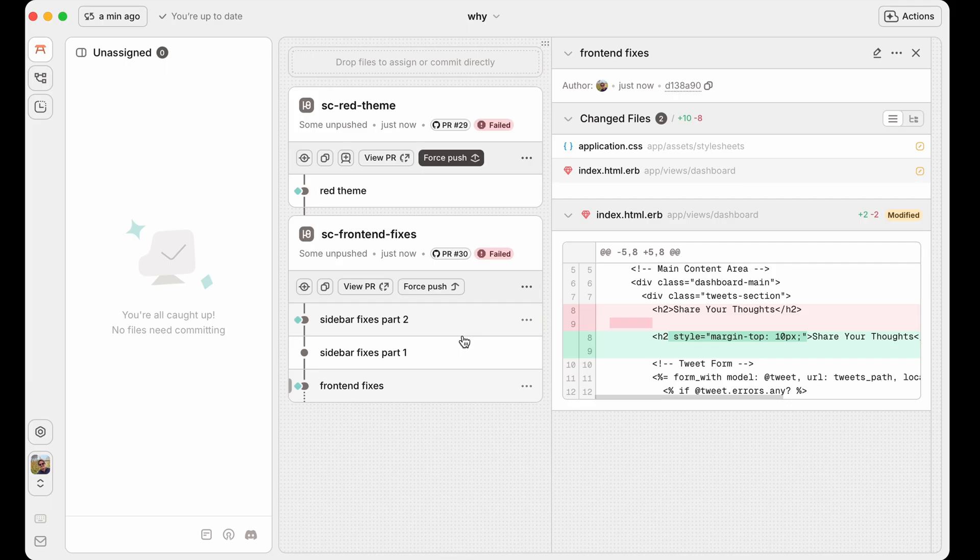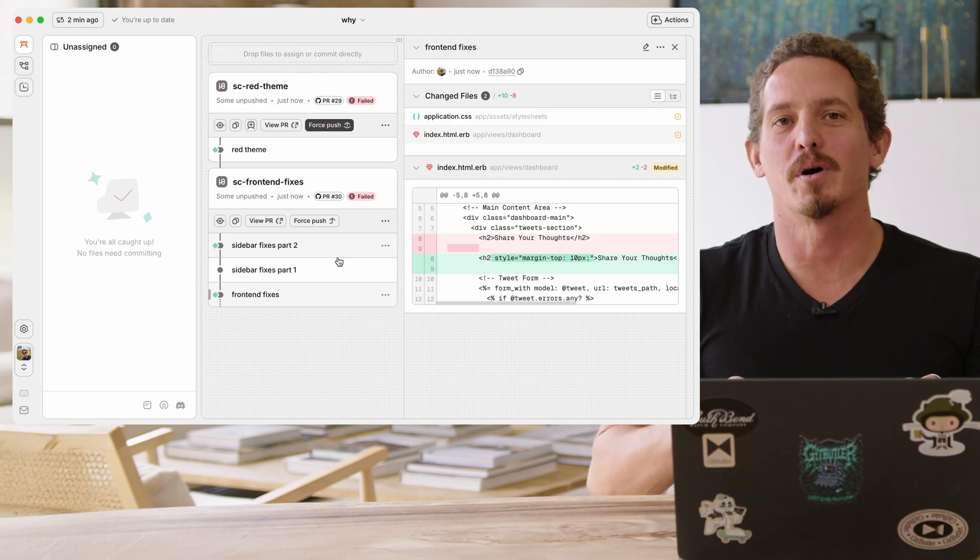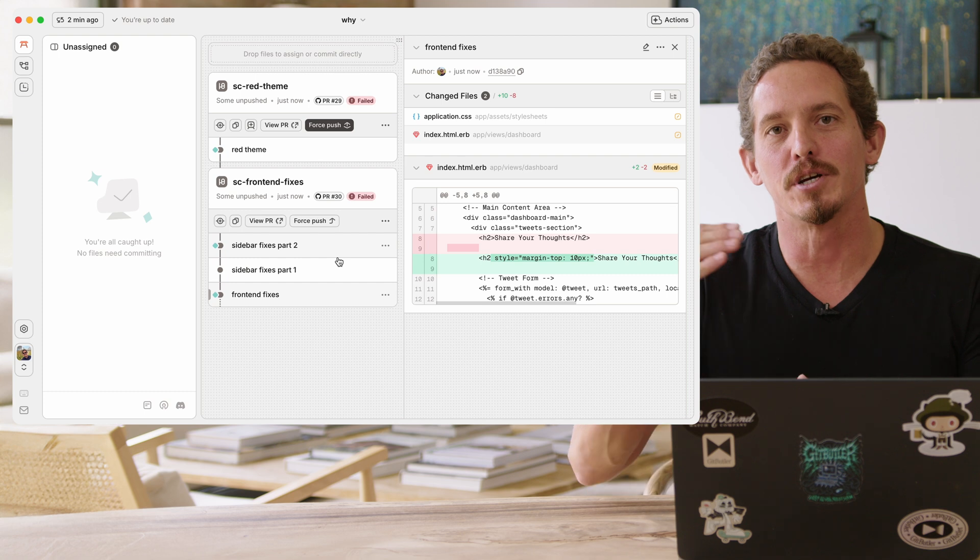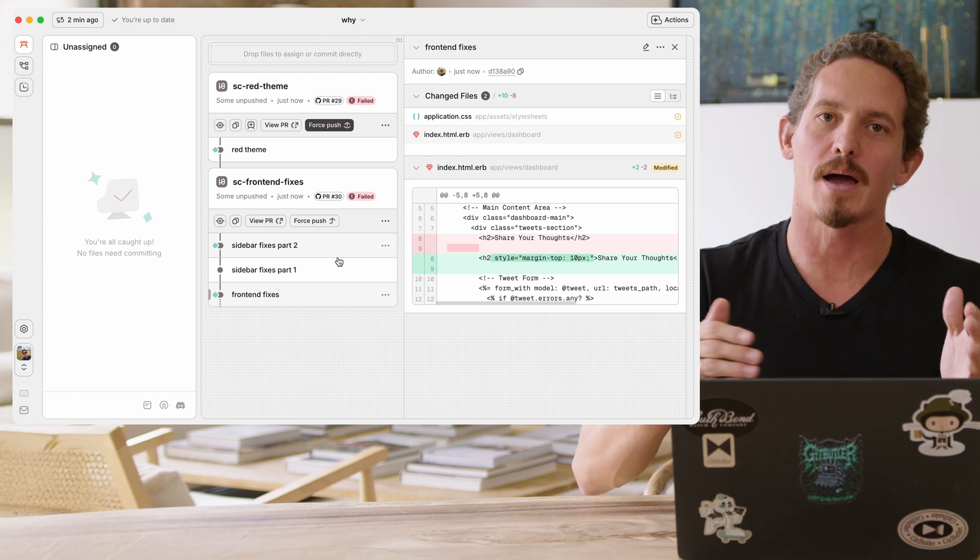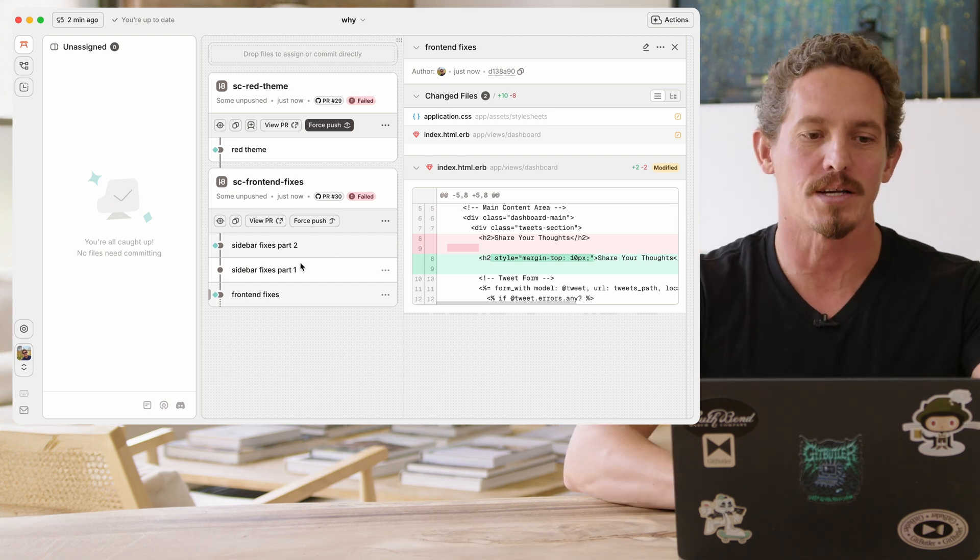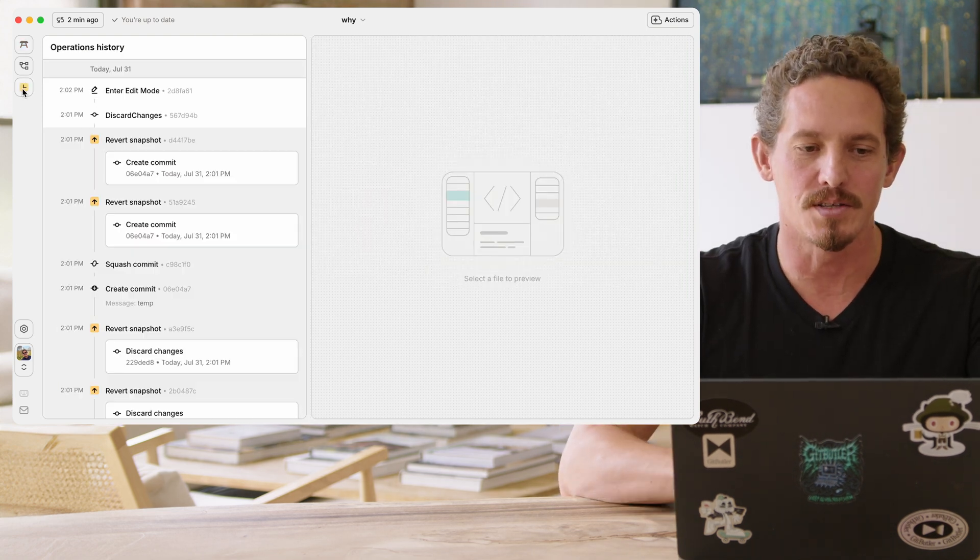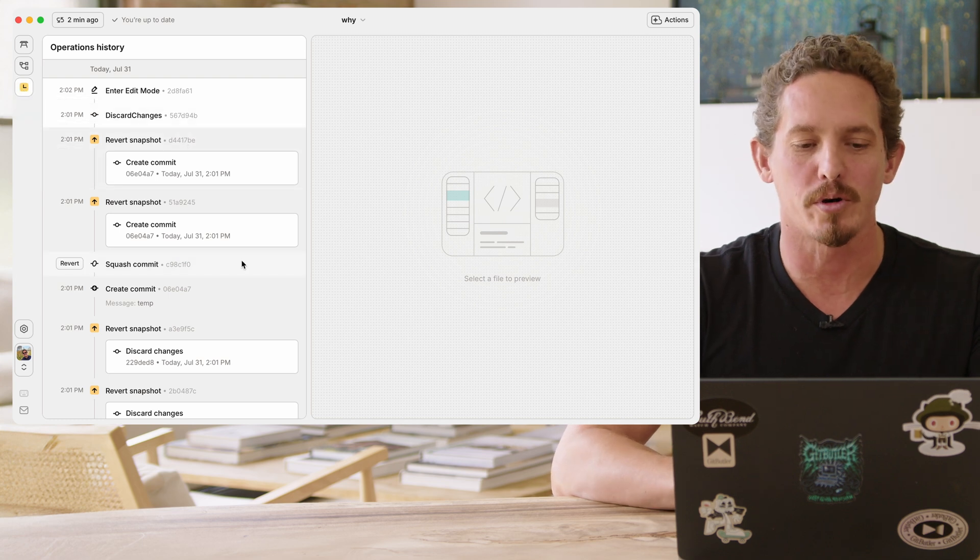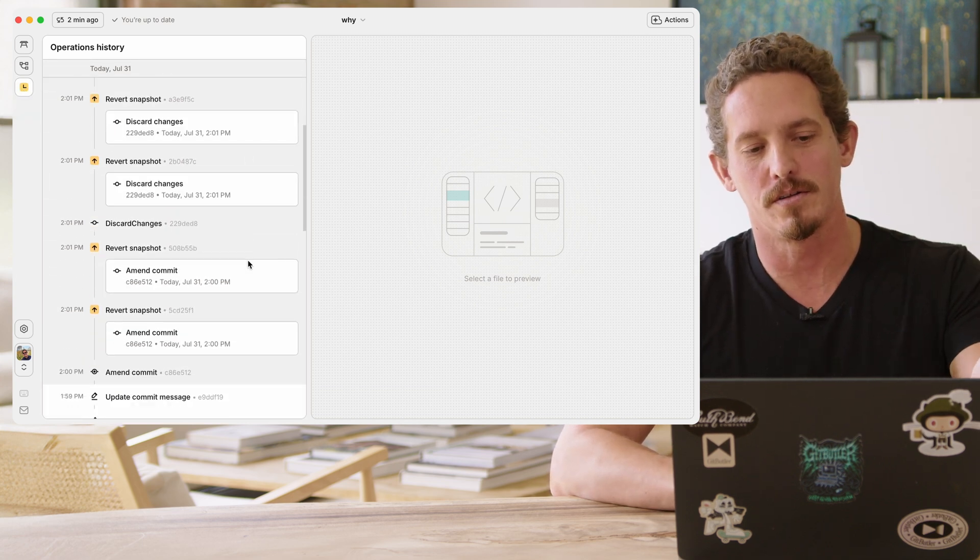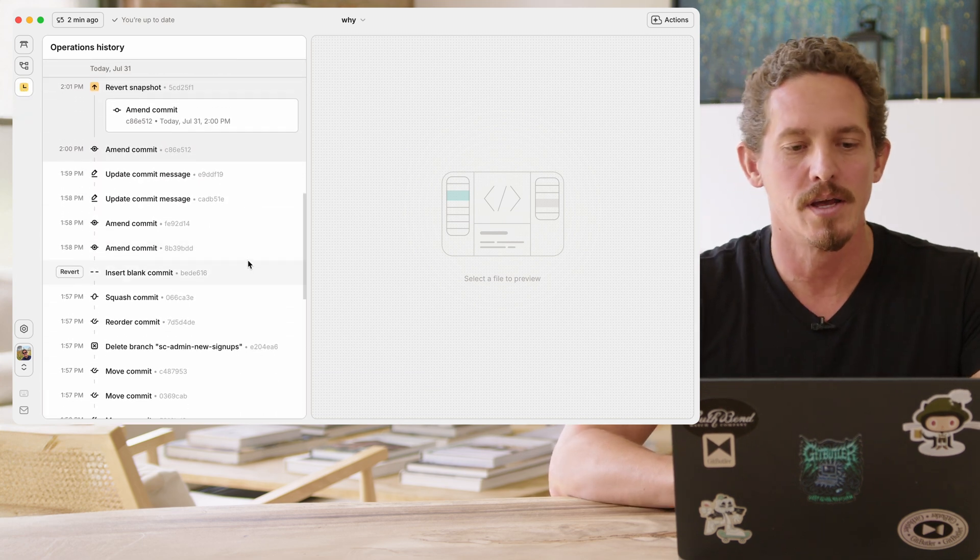And the last thing that I'm going to show you is this thing called operations history. So this is something that is very hard to do in Git if you've ever done ref log stuff. I feel like everybody's a little bit afraid of this, but everything that you do in GitBudler is stored in an operations log and you can go in, look at your timeline and go back to any point in time in the past. So it's this button over here. We can see our operations history over here, all the different things that we've done during the session.